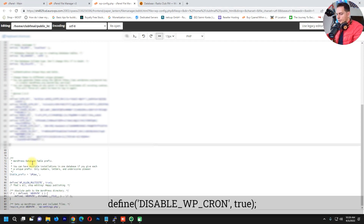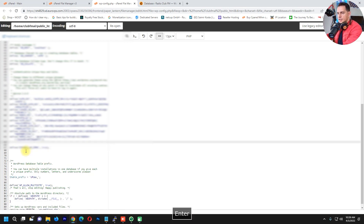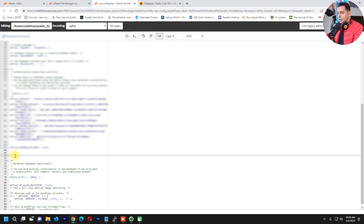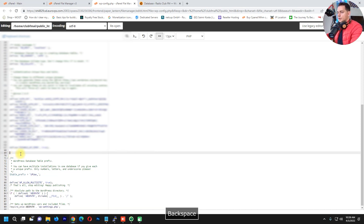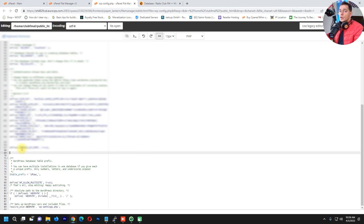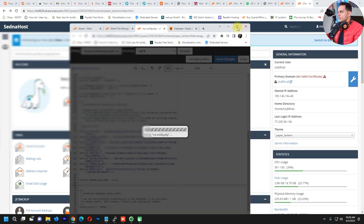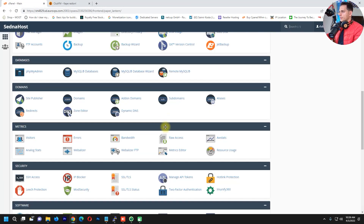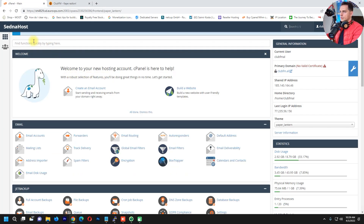In wp-config.php, paste this command at the end of the file: define('DISABLE_WP_CRON', true). This disables the built-in WP cron. Click Save Changes and then go back to cPanel and search for Cron Jobs.